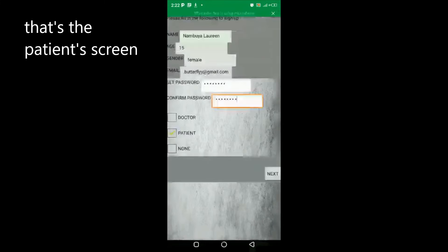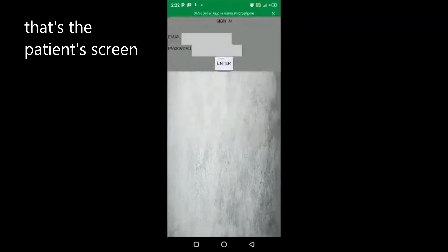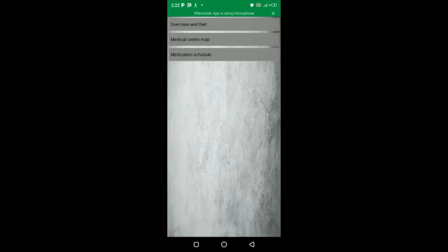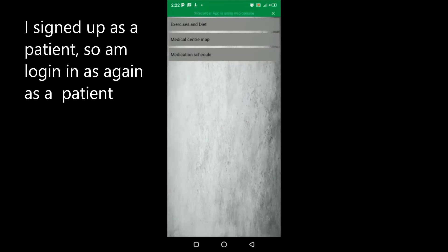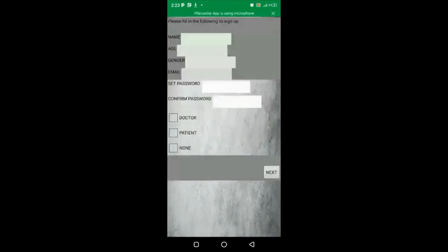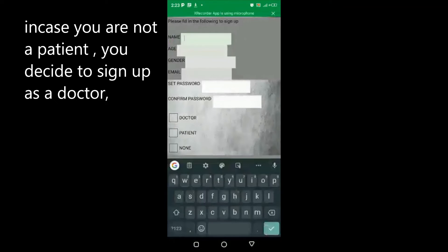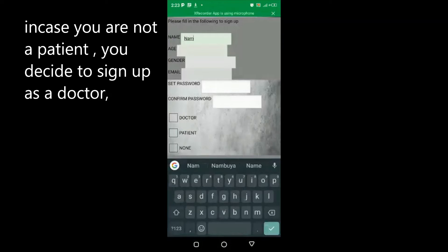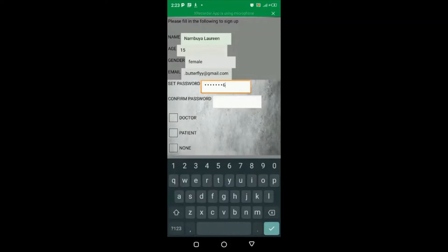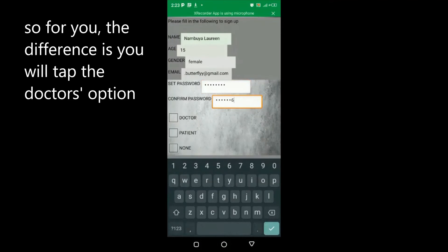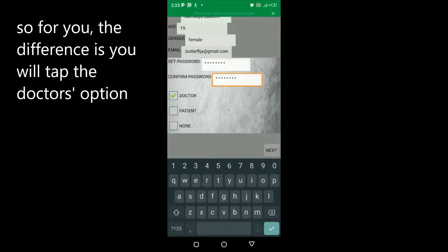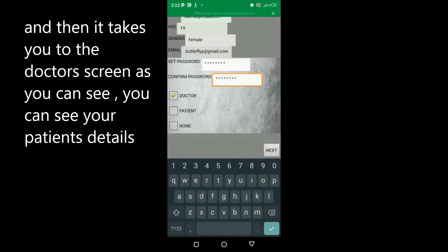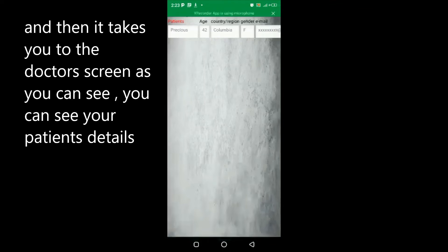So I signed up as a patient, so I'm logging in again as a patient. In case you're not a patient, you can decide to sign up as a doctor. You'll tap the doctor's option and then it takes you to the doctor's screen.